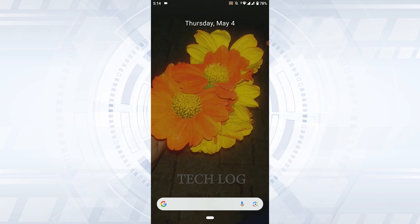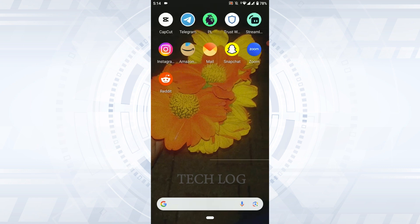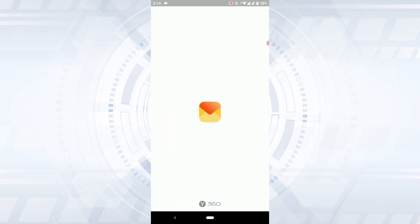Hello everyone, welcome back to the Tech Log YouTube channel. Today I will be showing you how to sign in to your Yandex account. First thing is you open the application.